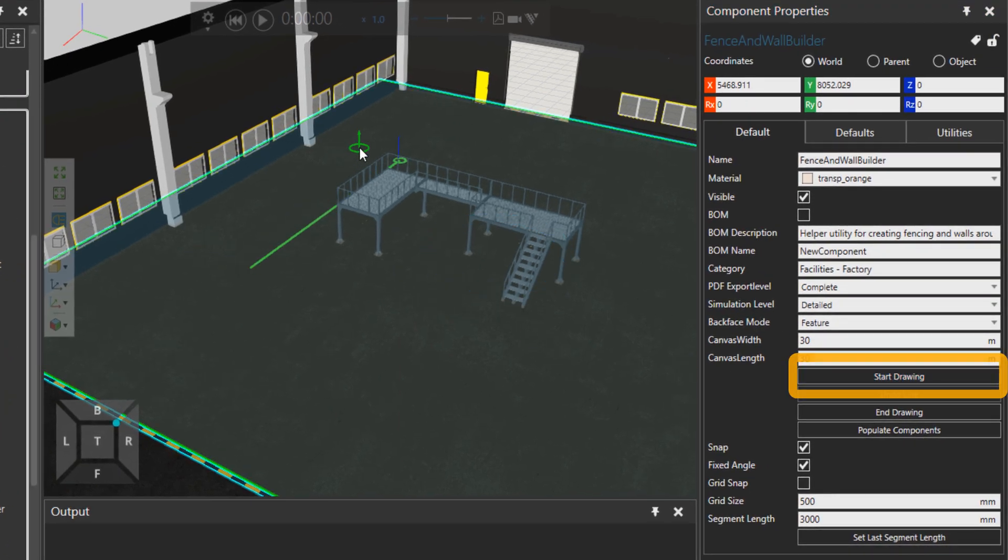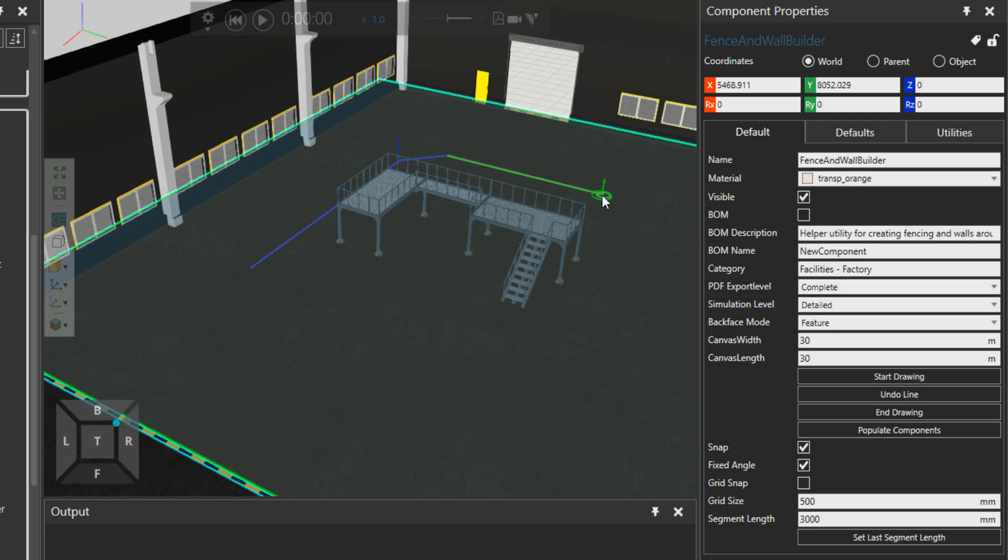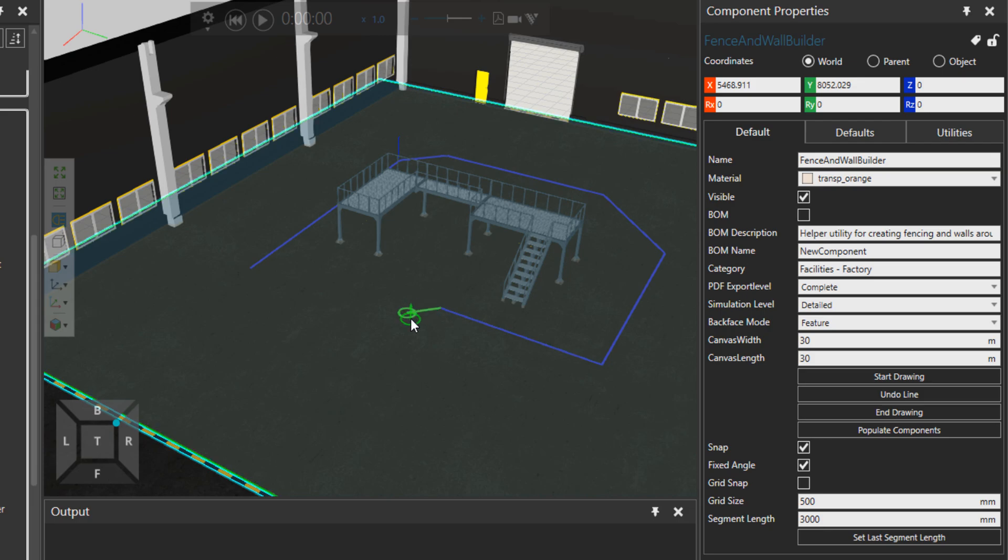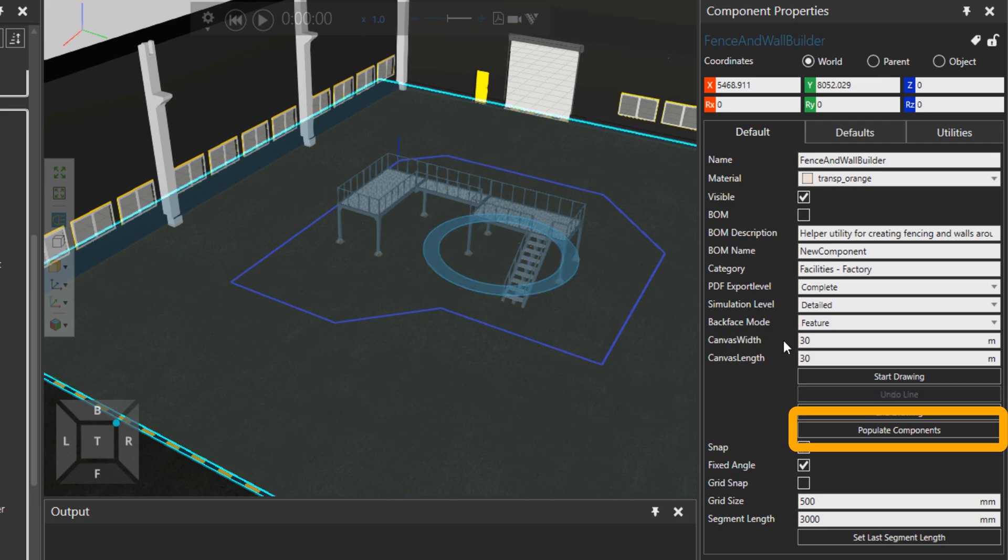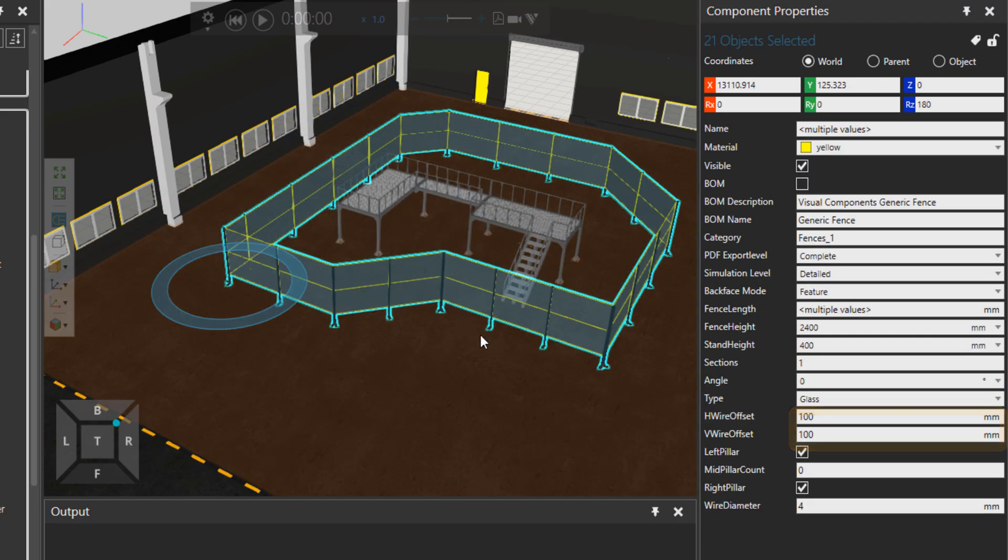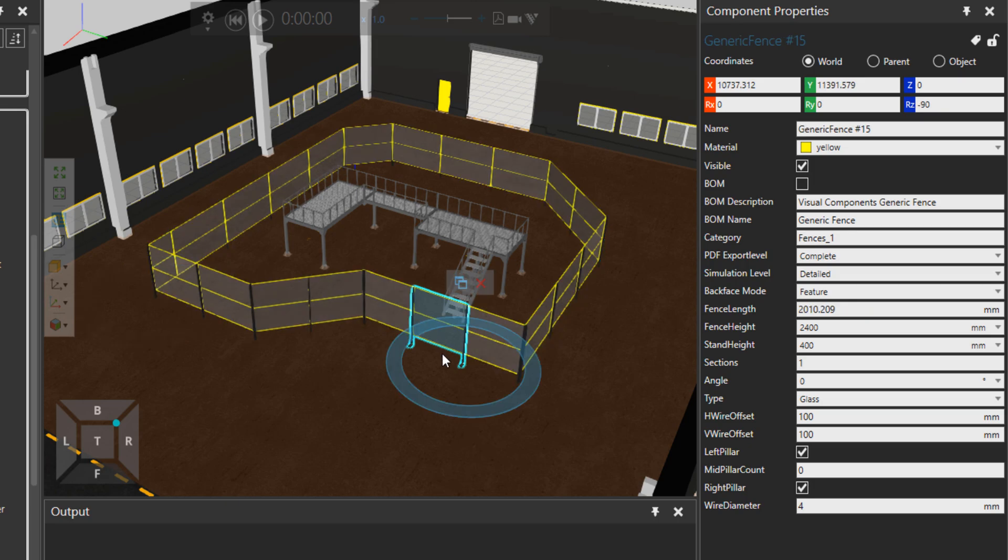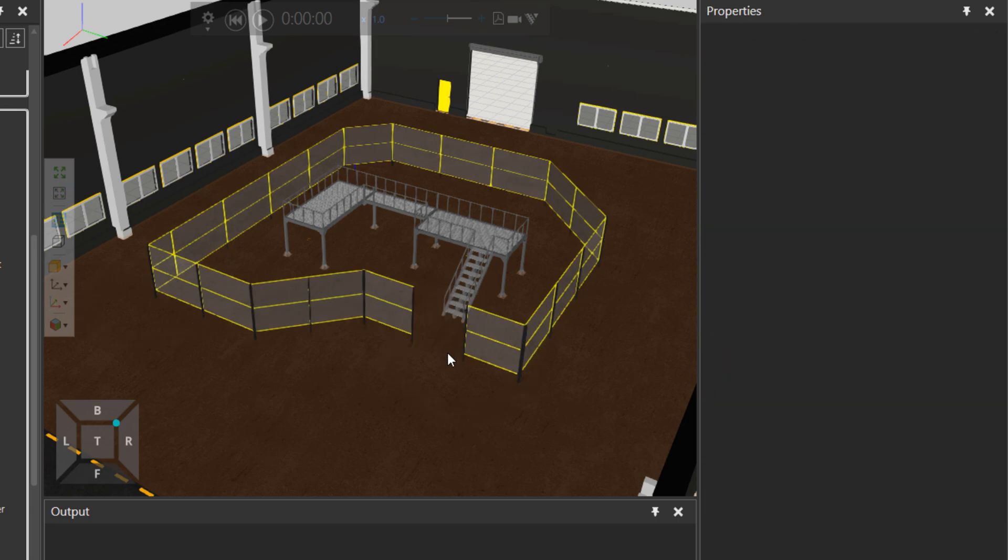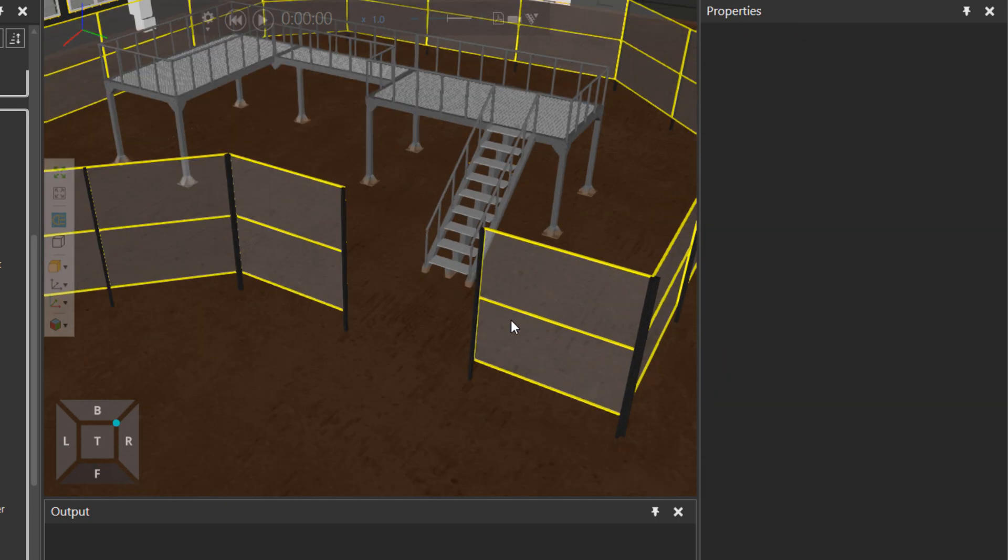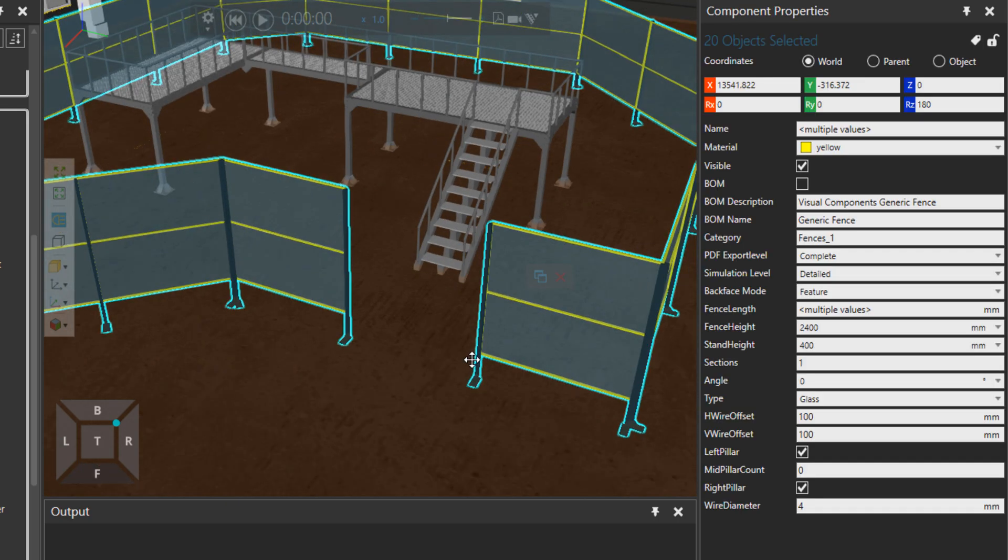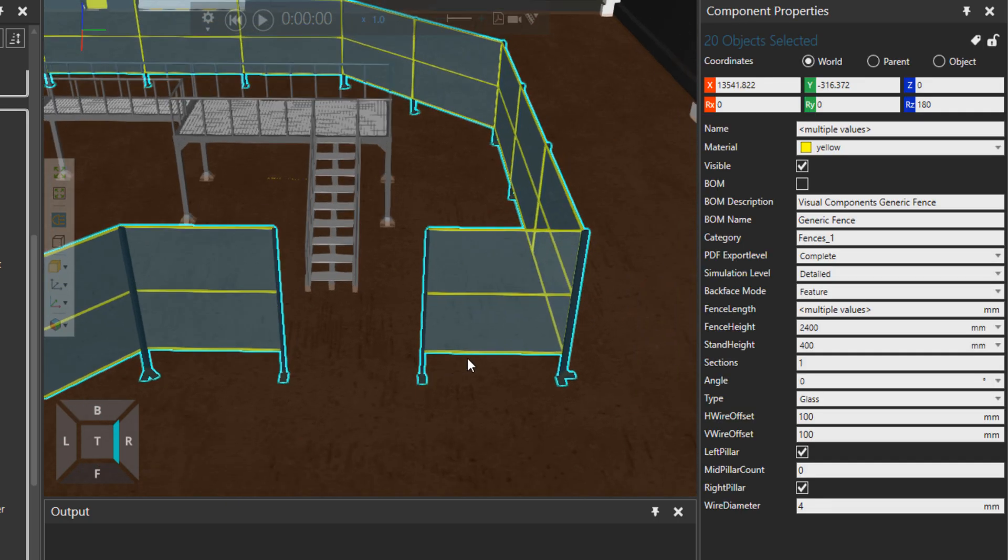You can create fences around your areas however they are required. Let's press populate and there we have it. I could also delete this, and each fence is also parametric.